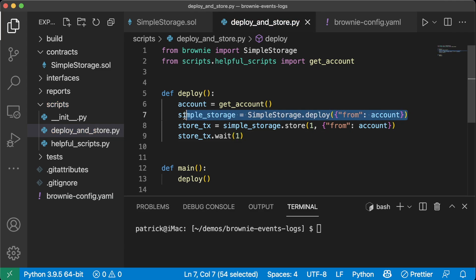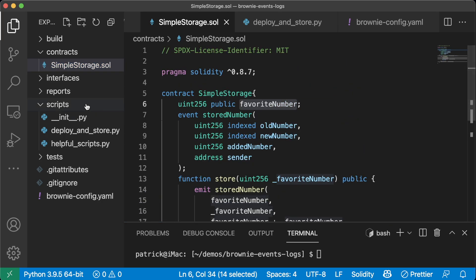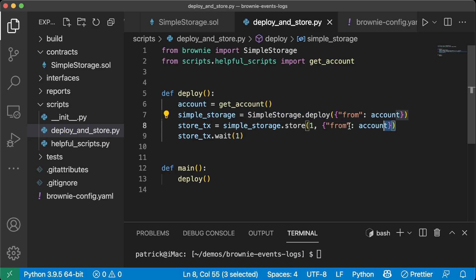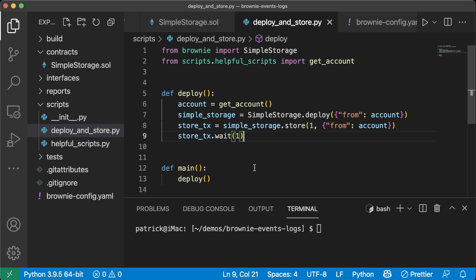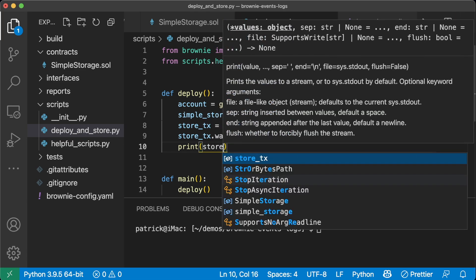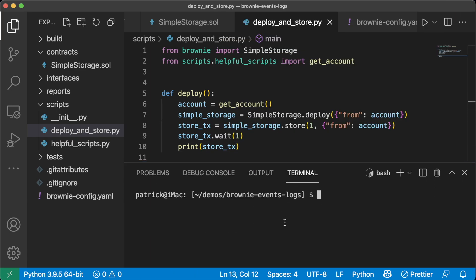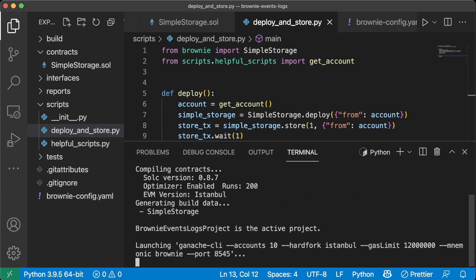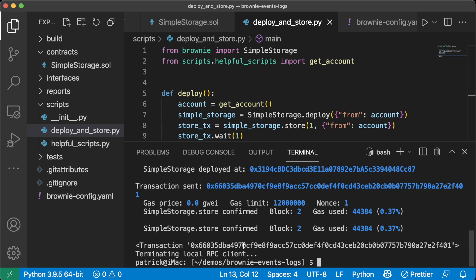We're deploying this simple contract and then storing a value. If I do print(store_tx) right now and run this on a development chain, let's see what happens. We do brownie run scripts/deploy_and_store — and if you don't specify a network, it's going to automatically use Ganache. We get this transaction object here. In Brownie, this transaction object has a whole bunch of information. We can see we deployed it, stored one, and here's our transaction that has all the events in it.